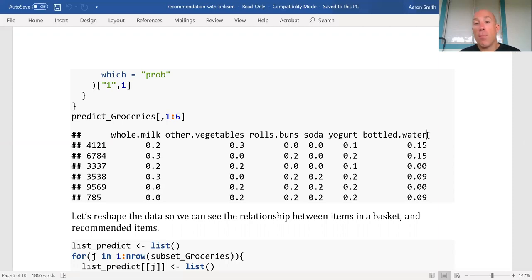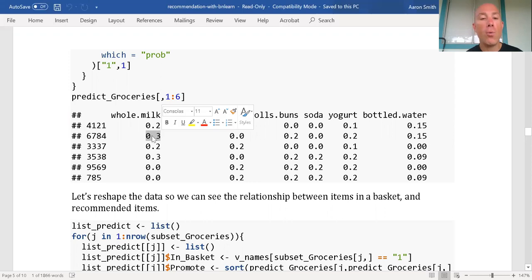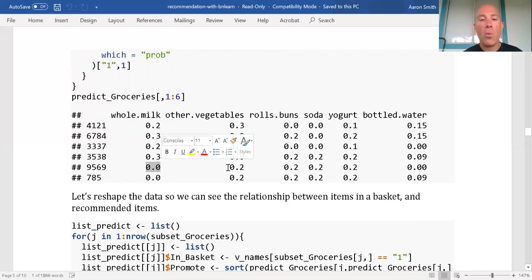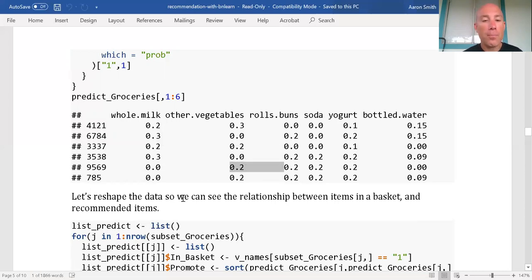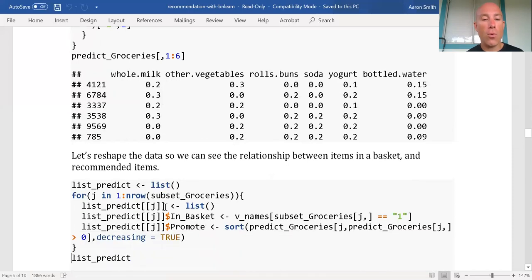One thing we could do for a simpler model is just recommend the most common items that are not in the basket — that would be faster, but we can do better with this system. For example, the second basket is going to be more prone to putting milk in the basket than the first, third, fifth, or sixth. This row probably has whole milk already in there, so we'd want to recommend something else such as other vegetables. Right now this is not sorted by individual rows, so it's not easy to visually see what's the best item to recommend. Let's reshape the data.